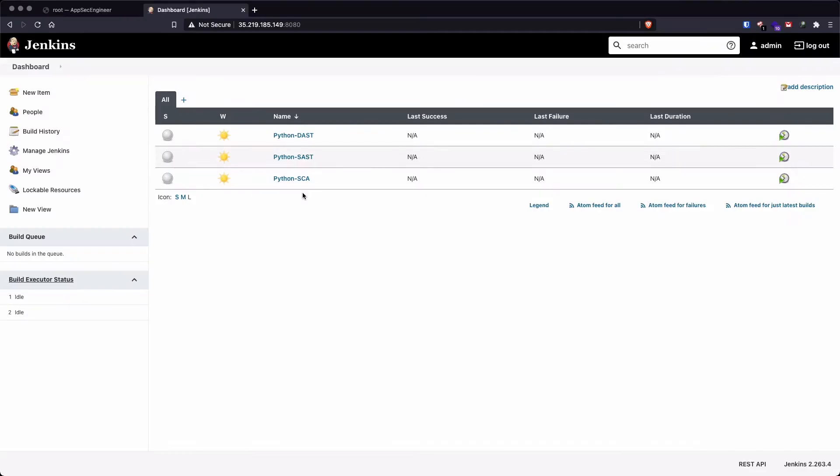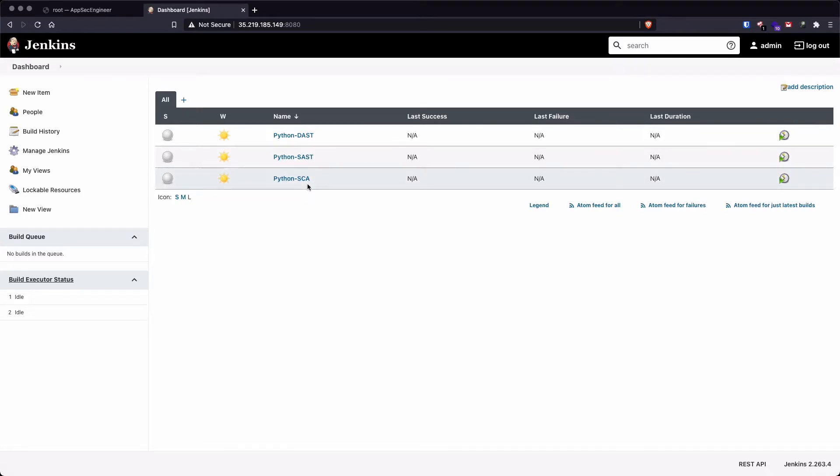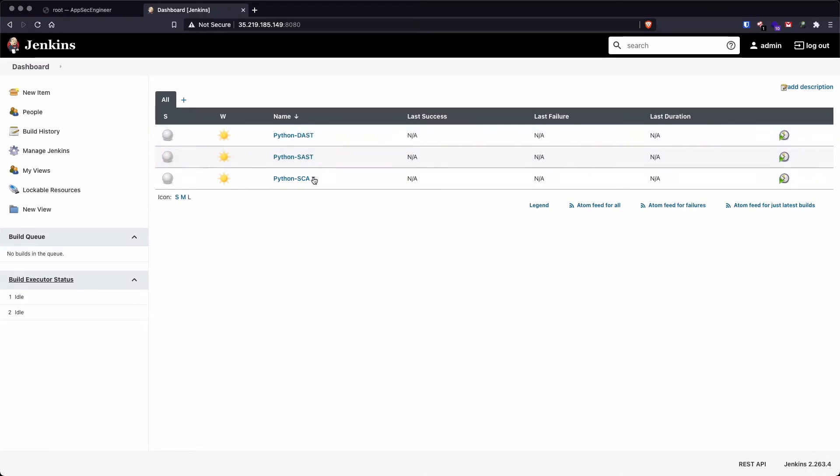So the way this is currently configured is first, as soon as I trigger my source composition analysis, it's going to run the SCA scan first and then it's going to trigger my SAST scan. And finally, it's going to trigger my DAST scan as well.